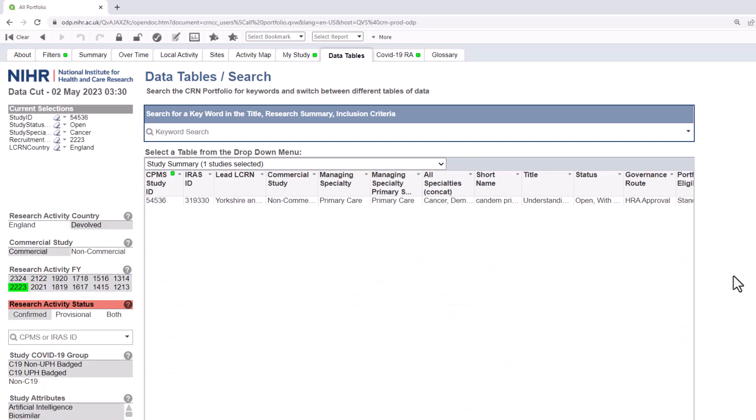In this way, you can build up or break down the data that you're interested in without having to go back to the filters page.